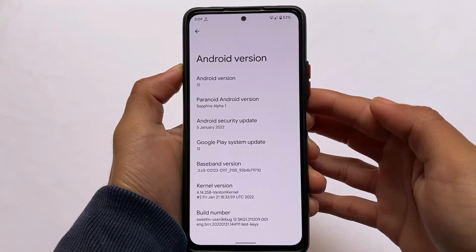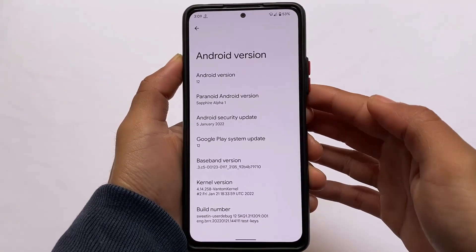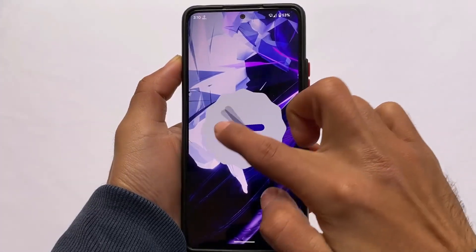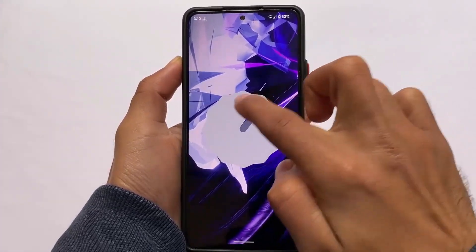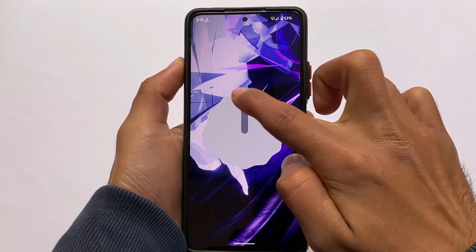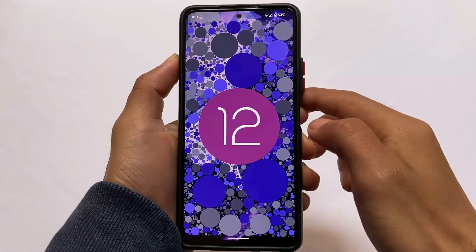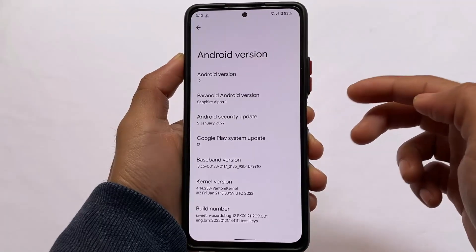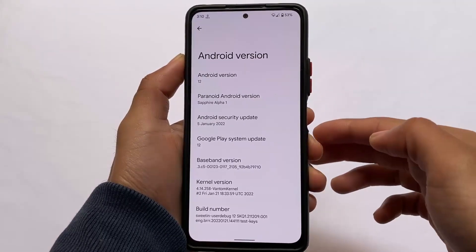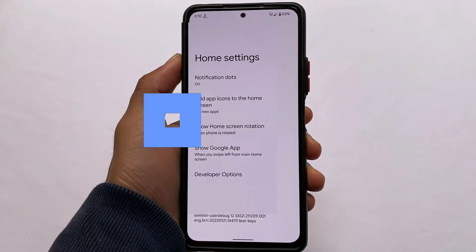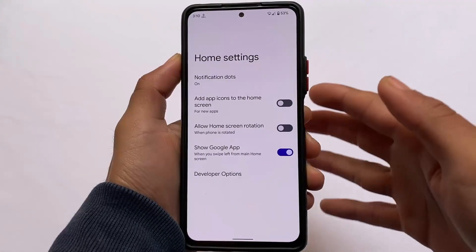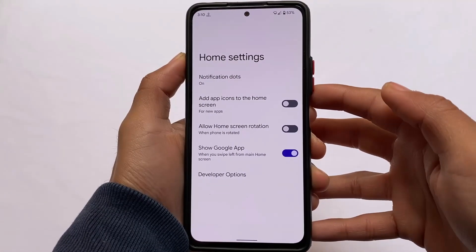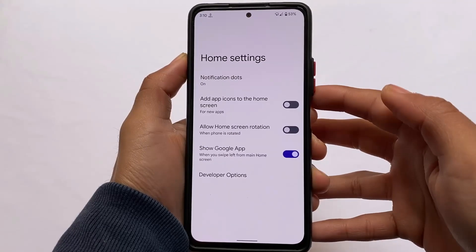In terms of other Android 12-based custom ROMs, if you want to compare it, this might be the smoothest of all — that's just my opinion. The ROM seems quite good, but I did get a few minor issues, like YouTube videos — things like 1080p 60fps playback — not working perfectly.